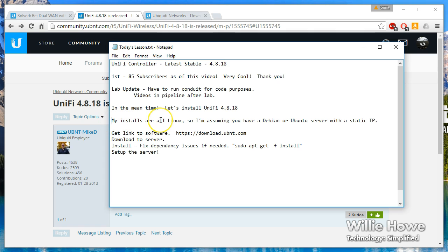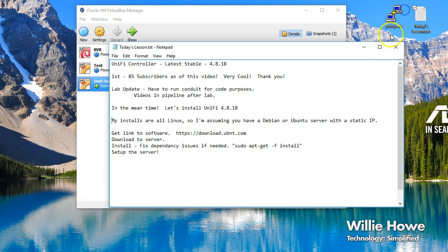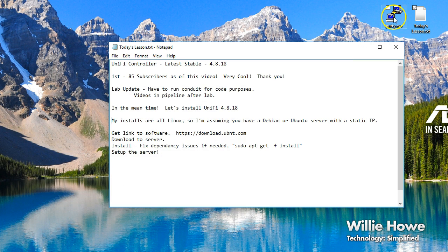Just as a note, all of my installs are done on Linux, so I will assume that you have or know how to install a Debian or Ubuntu server with a static IP address.